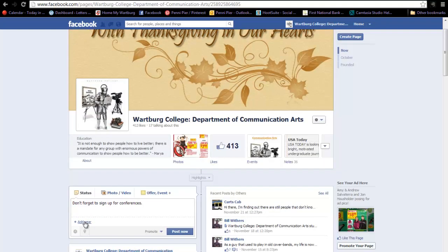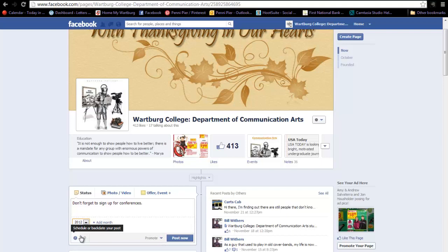You'll see there's a little button that says Add Year, so I'm going to click on that to add the year that I want my status to appear. You can also back date posts if you would like — for example, if you took pictures last summer at an event and you want it to show up on your timeline in chronological order, you can do that as well.